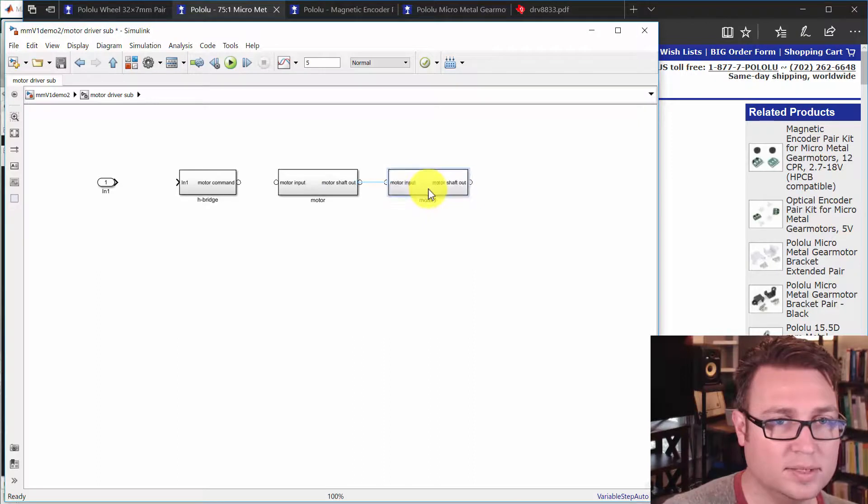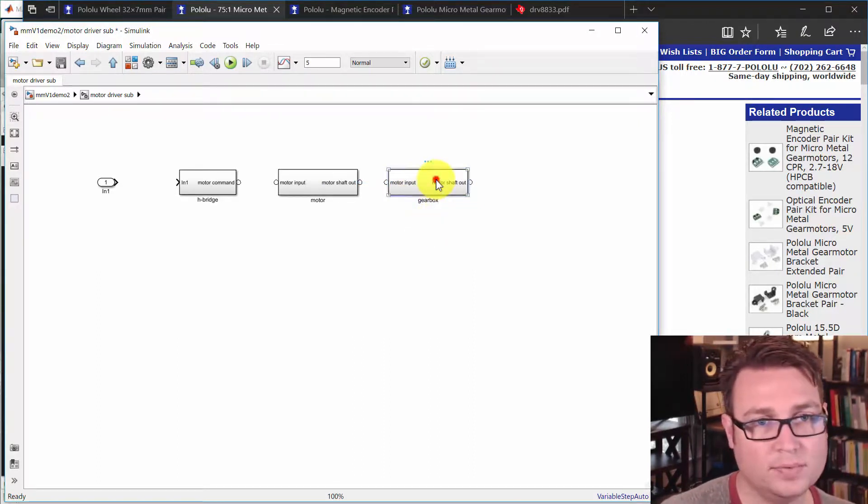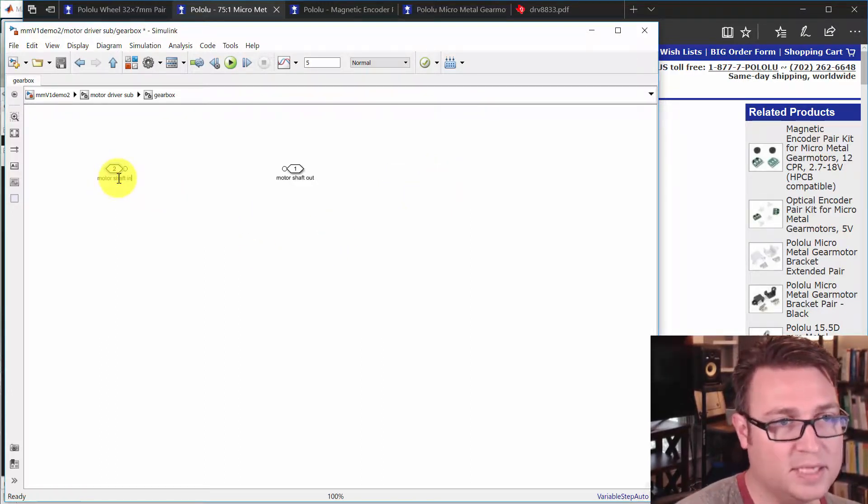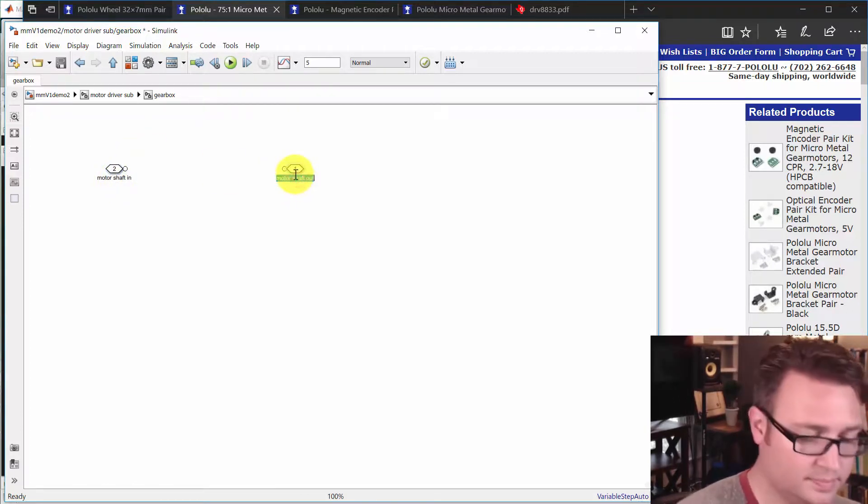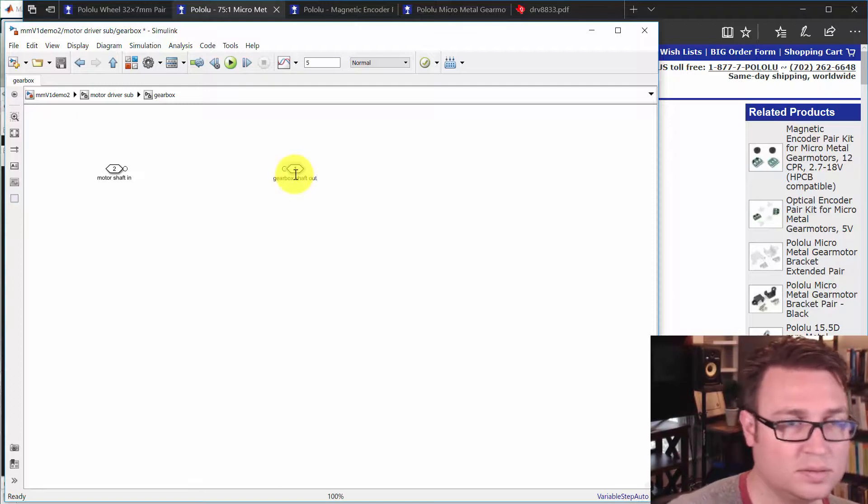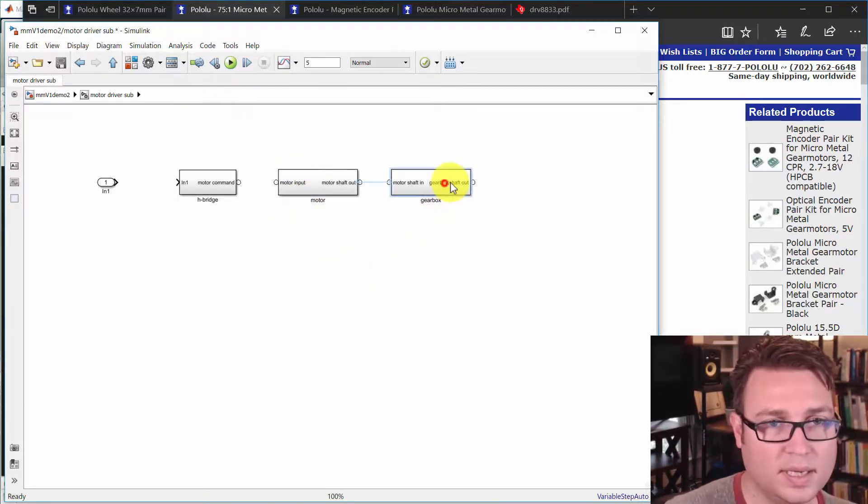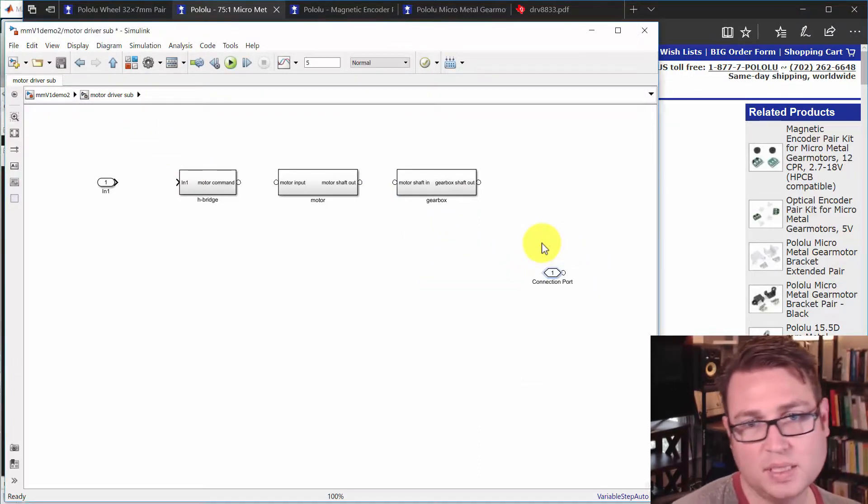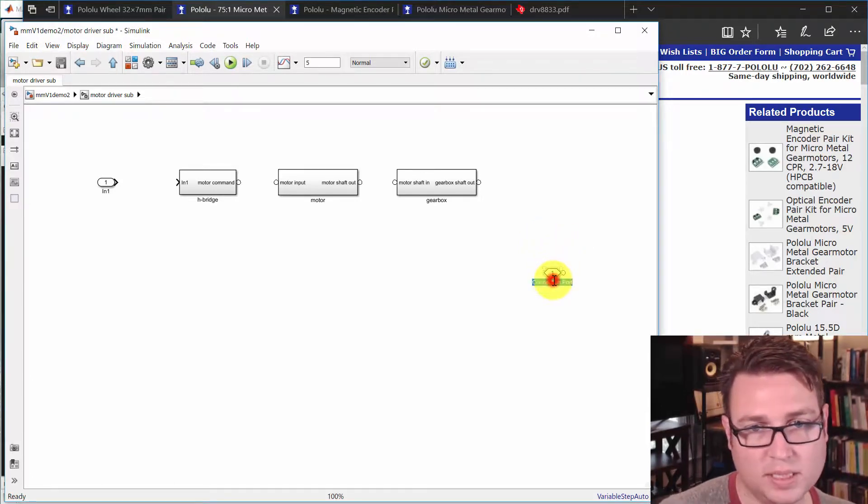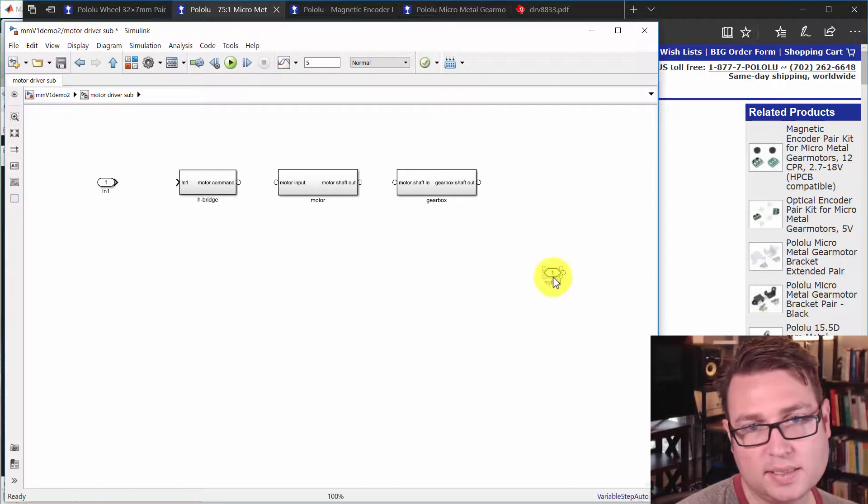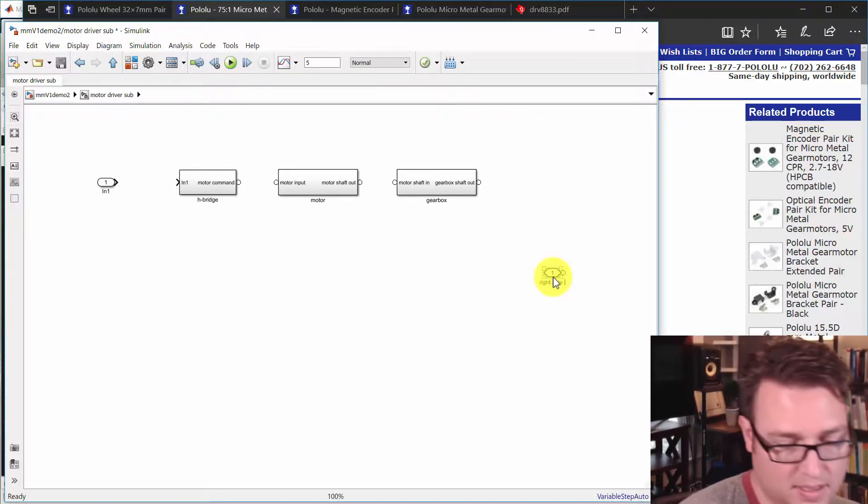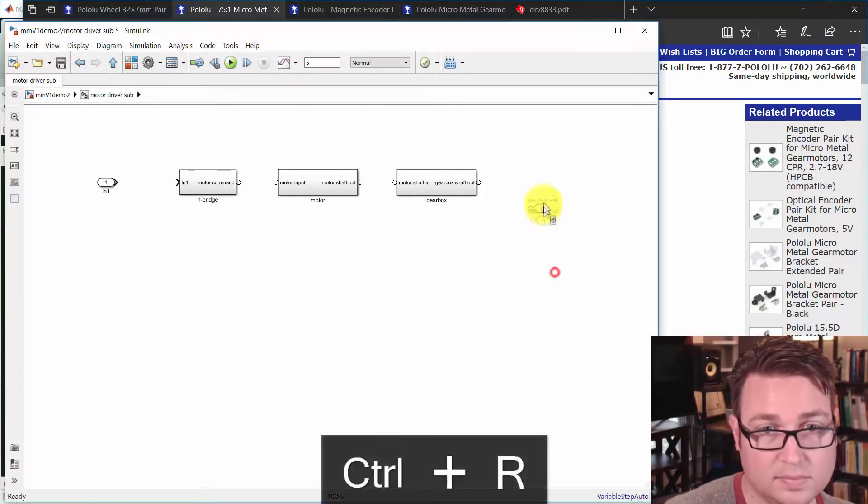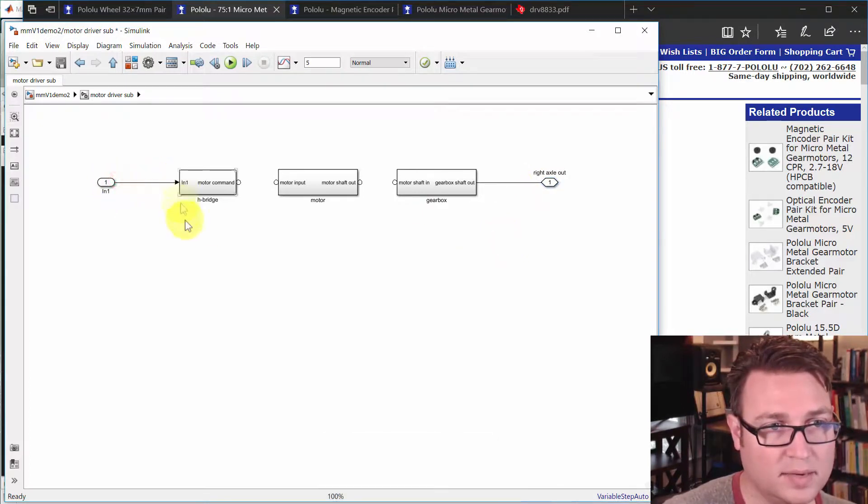And the last thing we're going to do is the gearbox. And we'll hop in there and say motor shaft in, gearbox shaft out. Escape. And that's pretty good spacing. Okay. Now, we're in the motor driver subsystem, so we're going to make another connection block here. And this connection port is going to be right axle out. And that's going to connect that way. And that's going to connect that way. And we won't connect the other parts just yet.